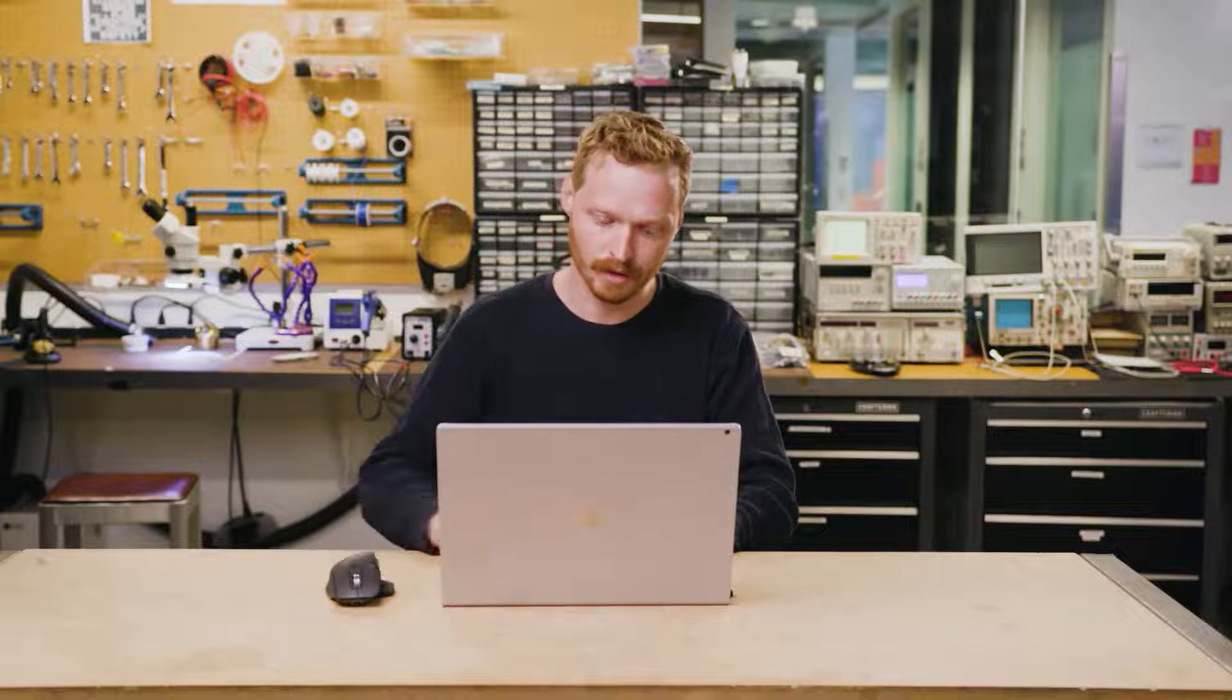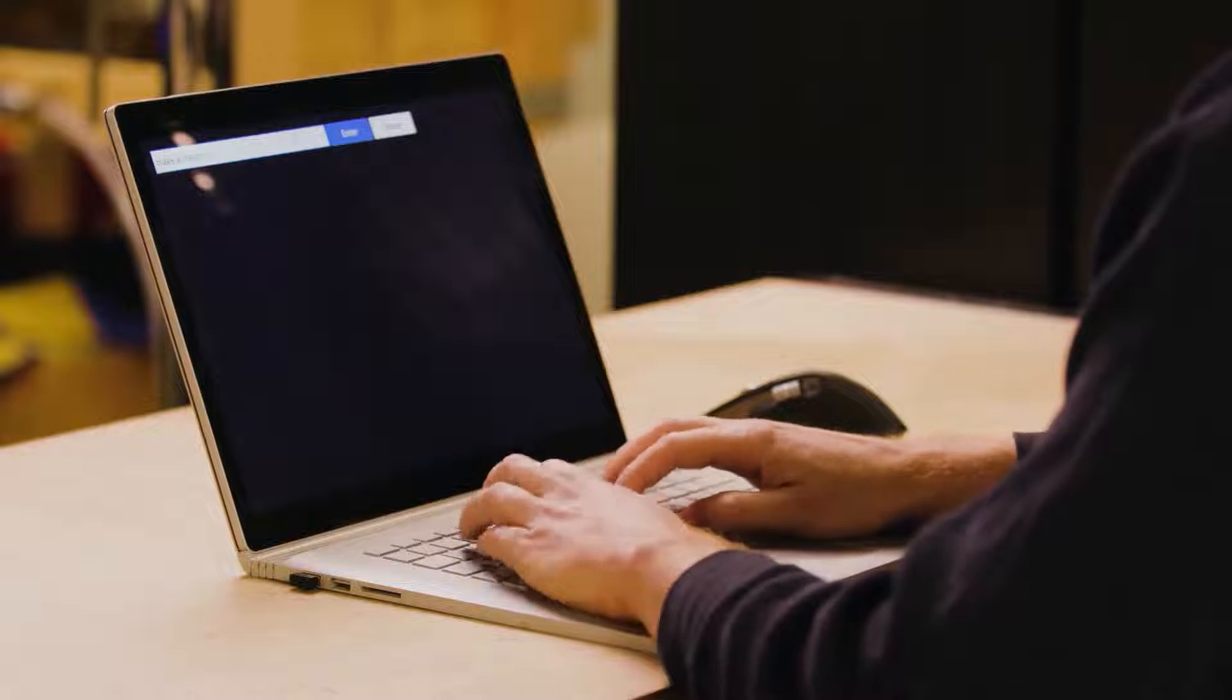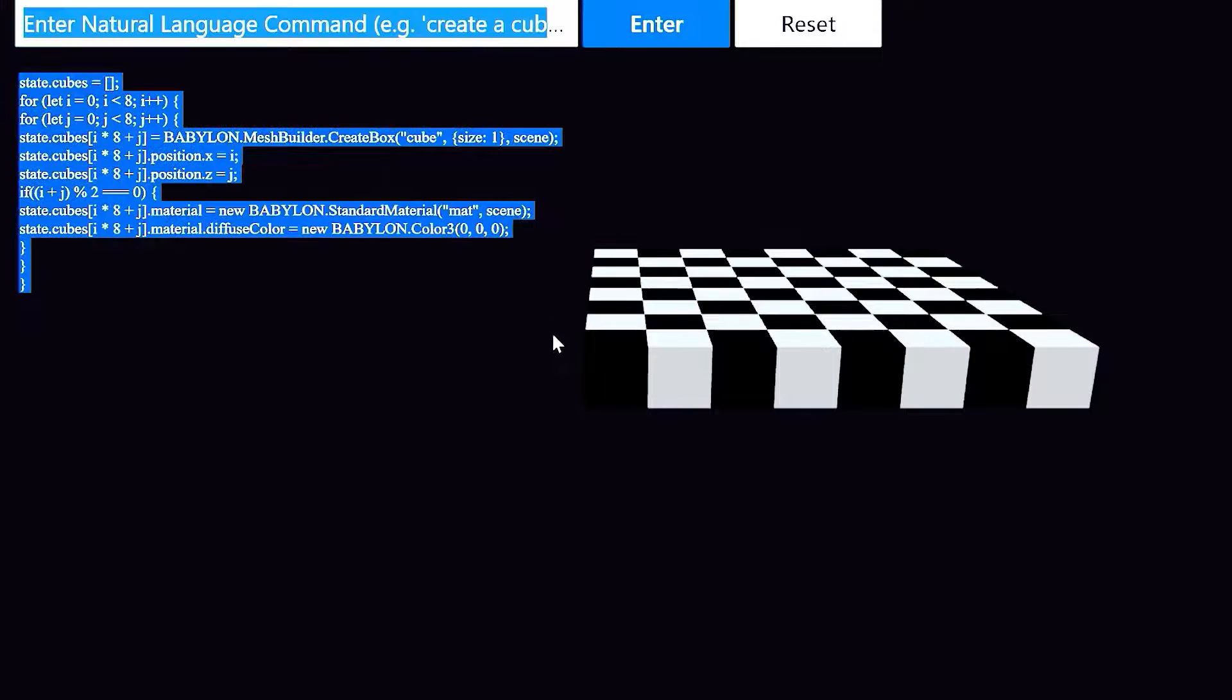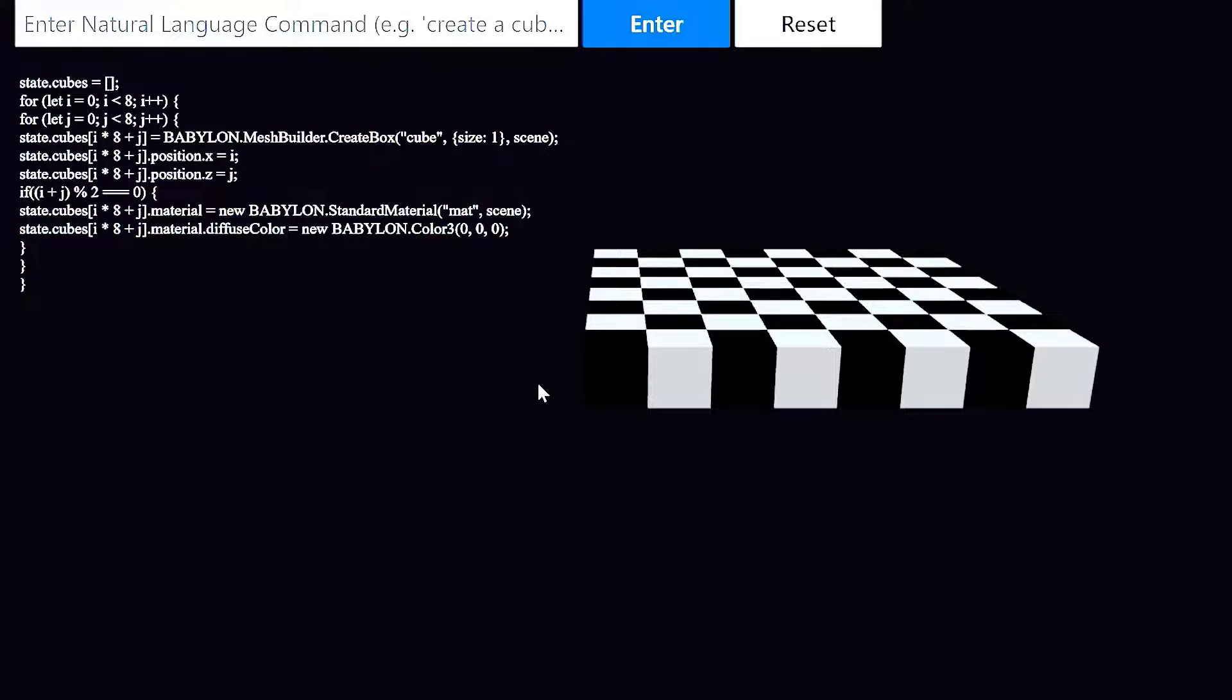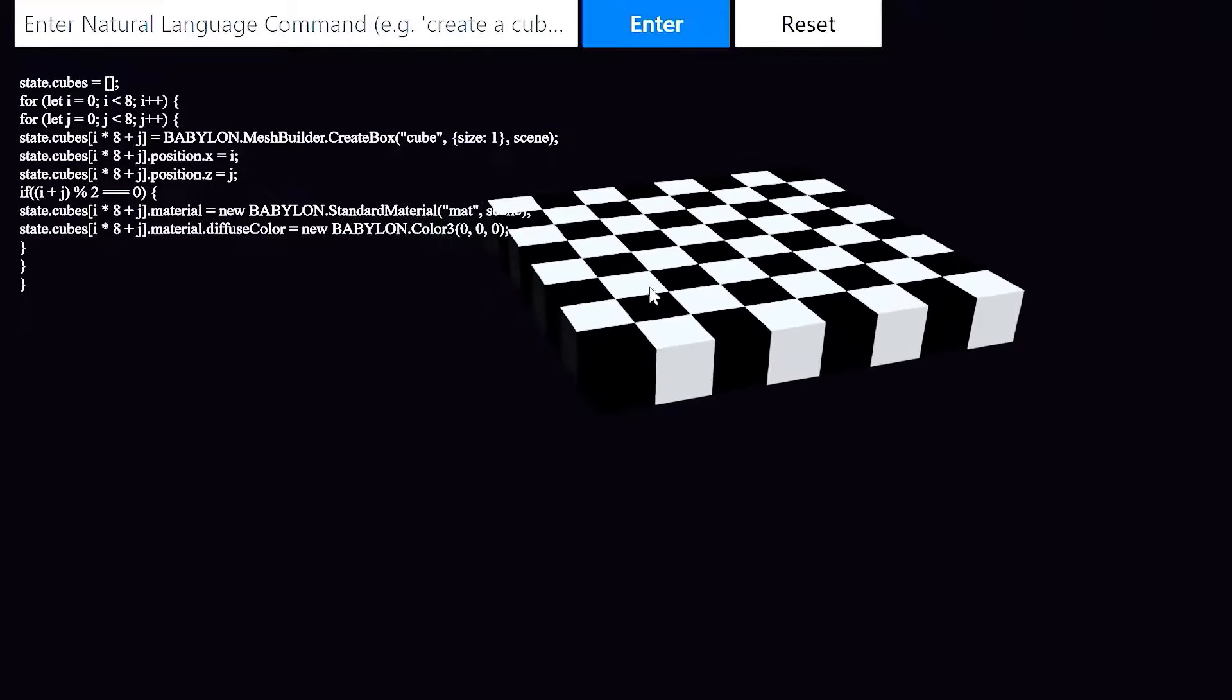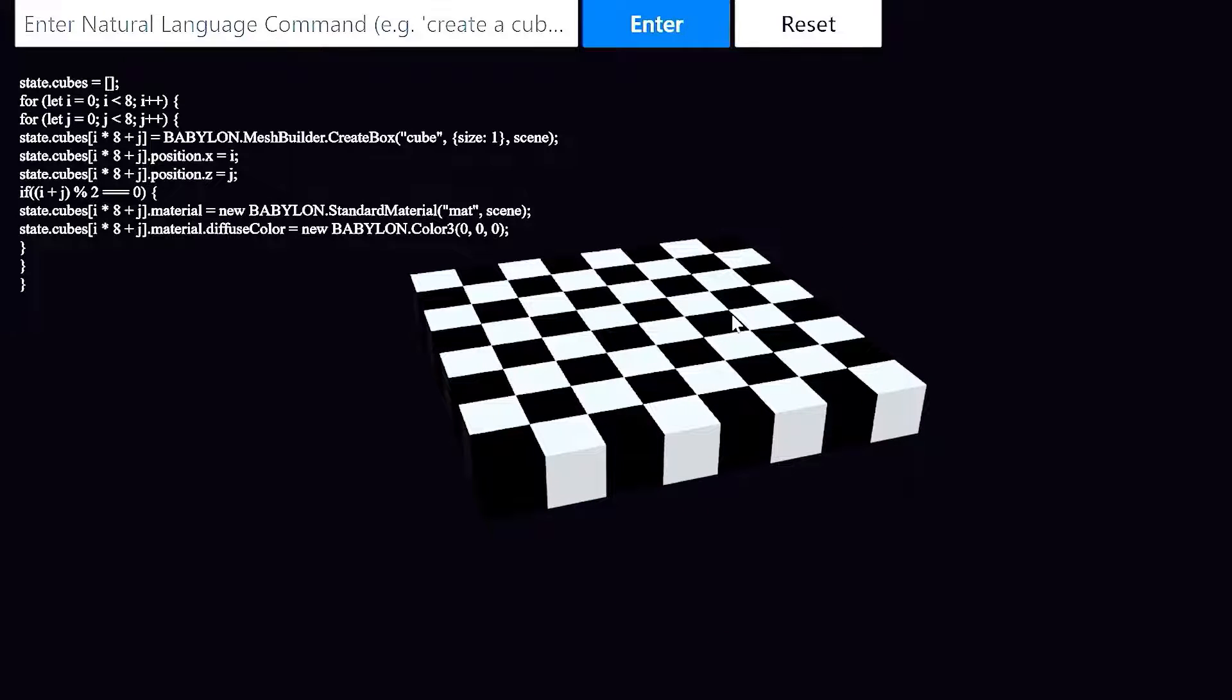Next, I'll say make a chessboard using black and white cubes. This will require Codex to understand the semantics of a chessboard, that it's an 8x8 grid. It'll also have to know where those black and white cubes should go. And sure enough, it used some elegant code to create and render this chessboard into the scene.